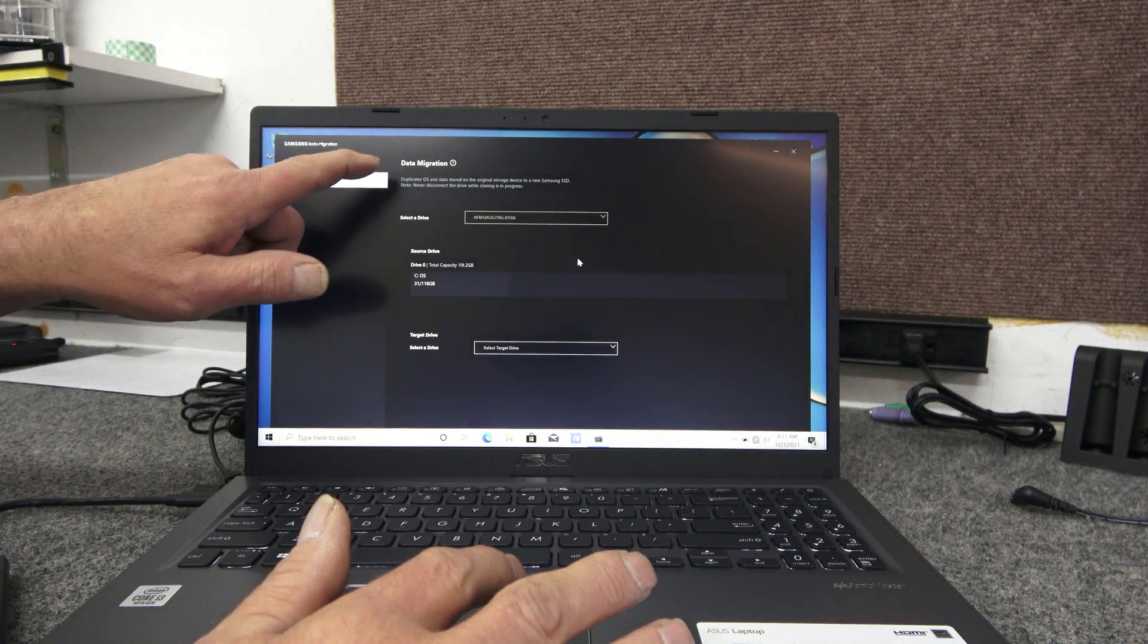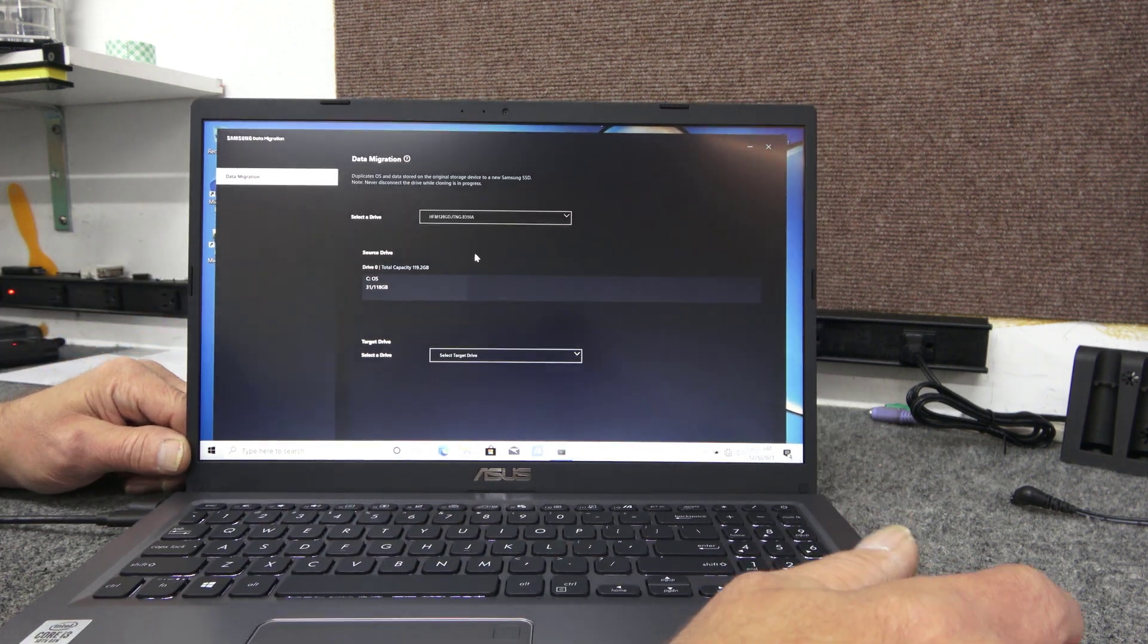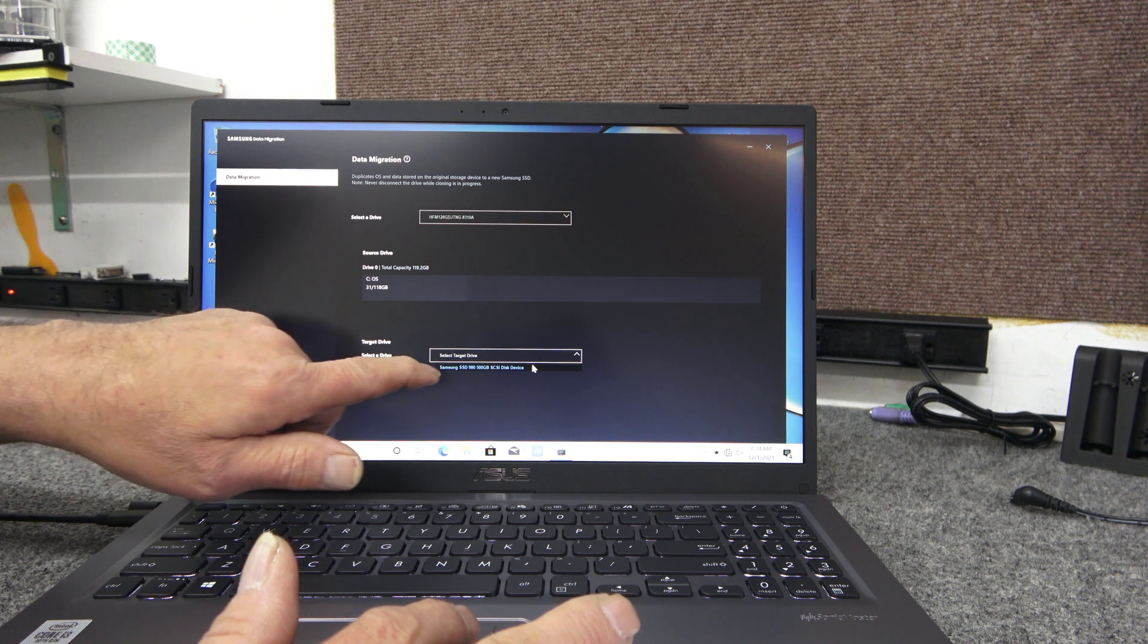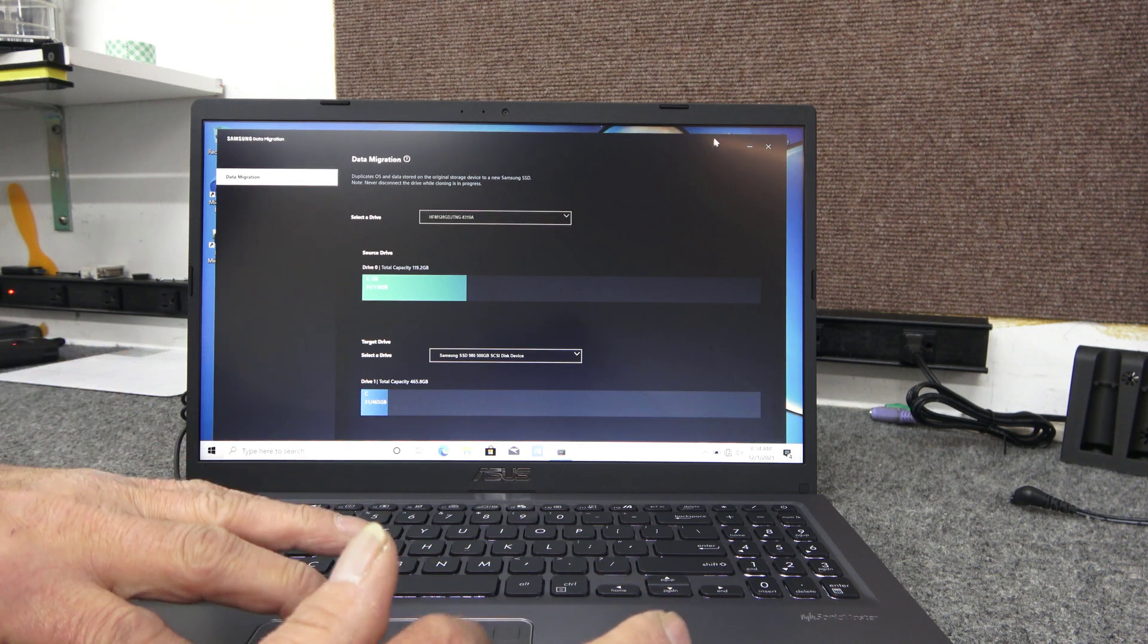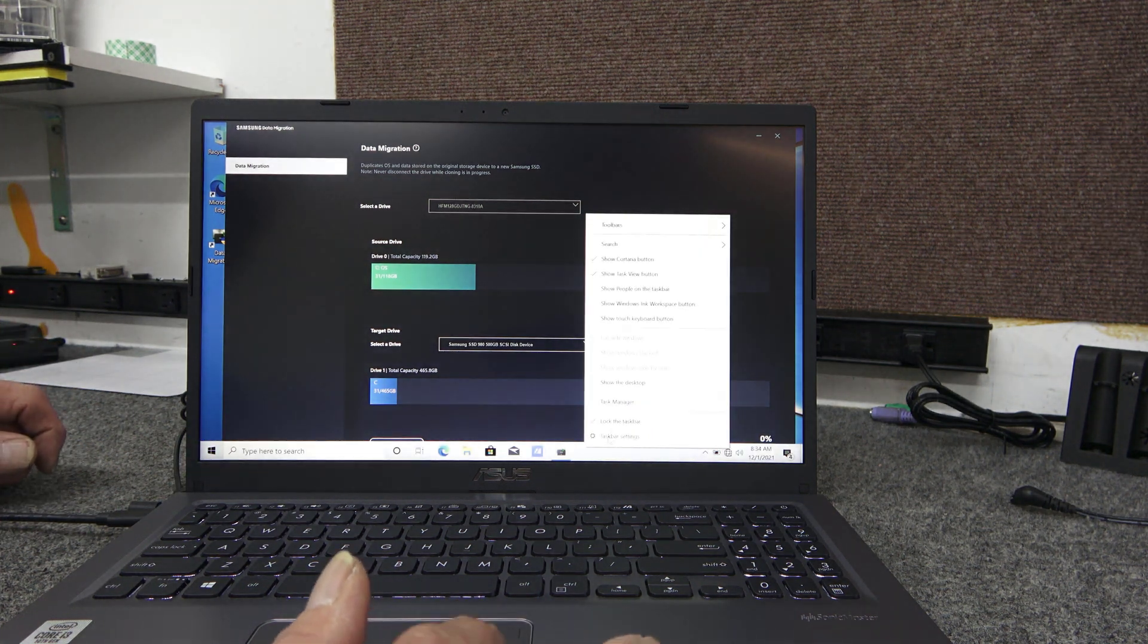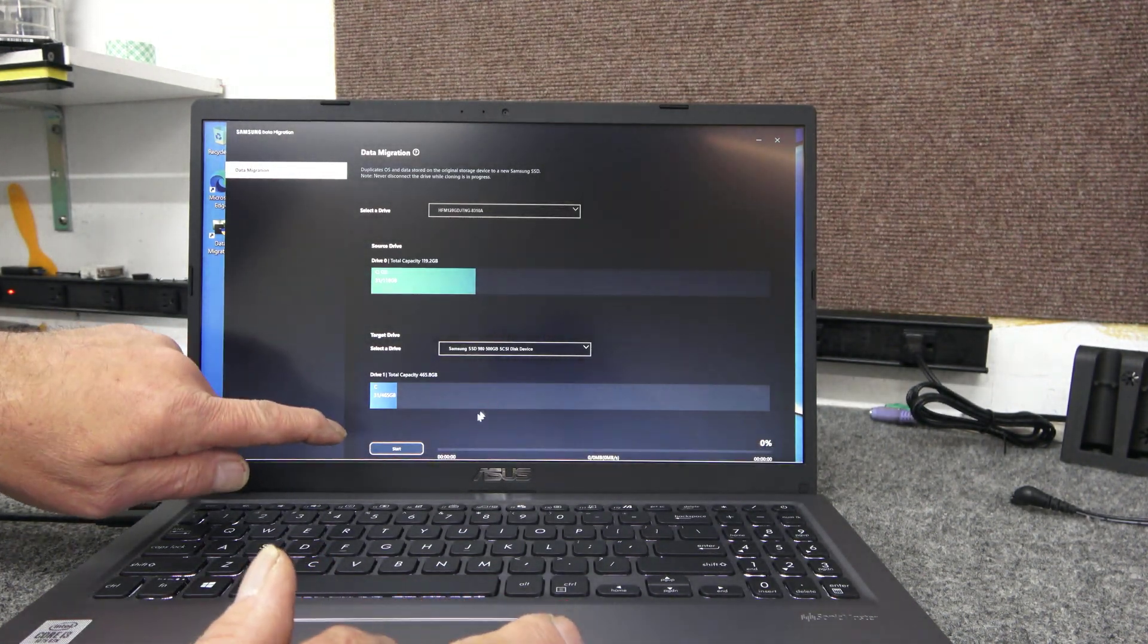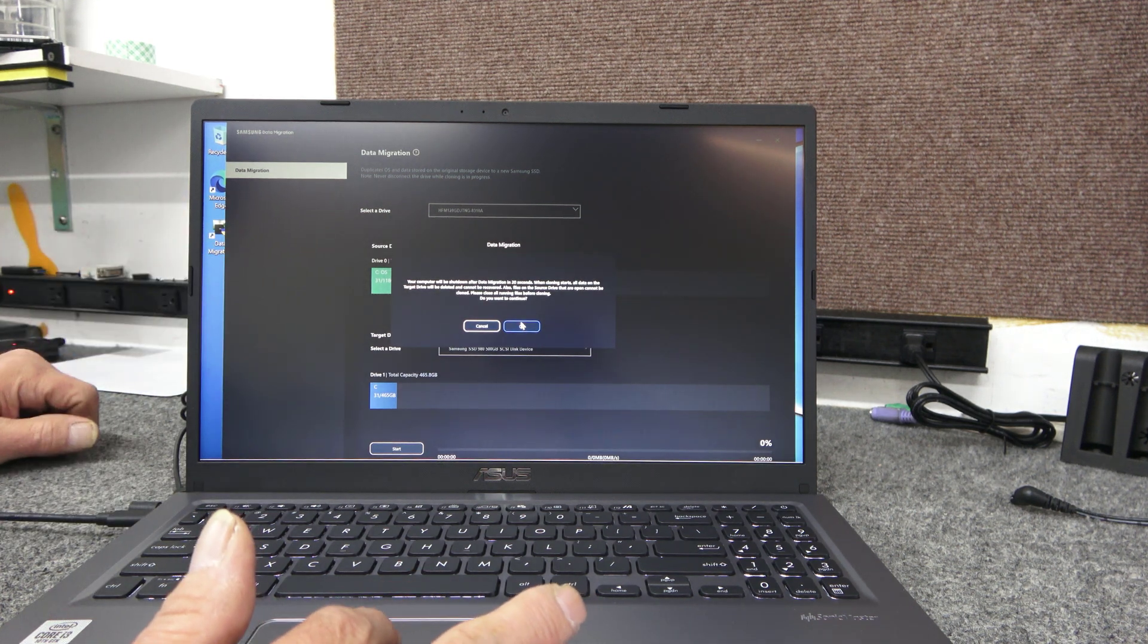So I already got the power management or sleep disabled. So now here on the data migration, for our source drive we're going to choose the only one available, that's the factory one that's in there right now, the 128. I know that's hard to see. I did crank up the scaling on this because this is a 1080 display. I want you to be able to see it. And now here is our target drive, this Samsung SSD 980, 500 gigs. I'm going to choose that. And because I got scaling on, the start is always way down here at the bottom where you can't see it. Let me go to taskbar settings real quick. I'm going to automatically hide the taskbar while we're doing this because I got it cranked up. So down here we're going to click on start. Nothing else I have to do. And I'm going to hit start.